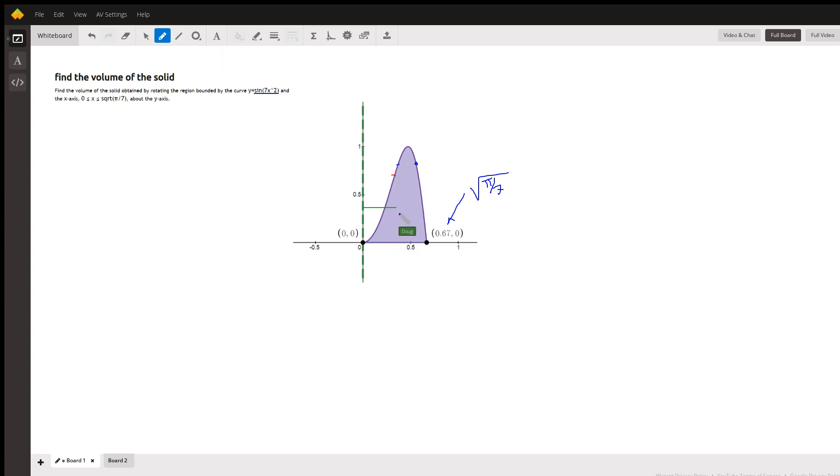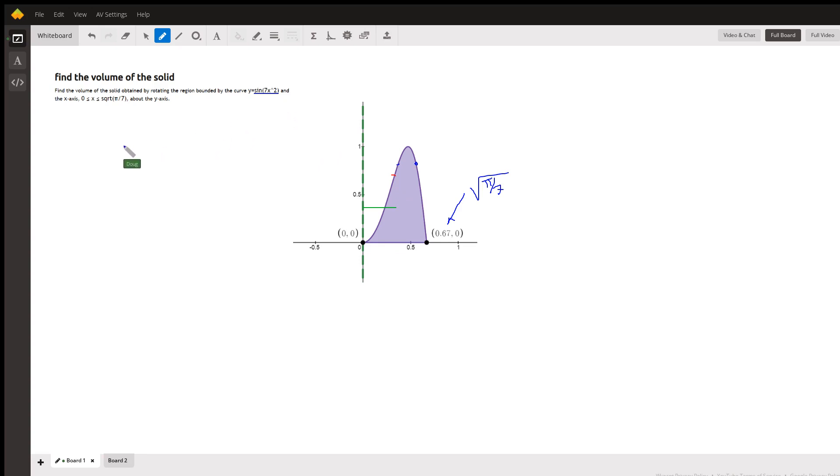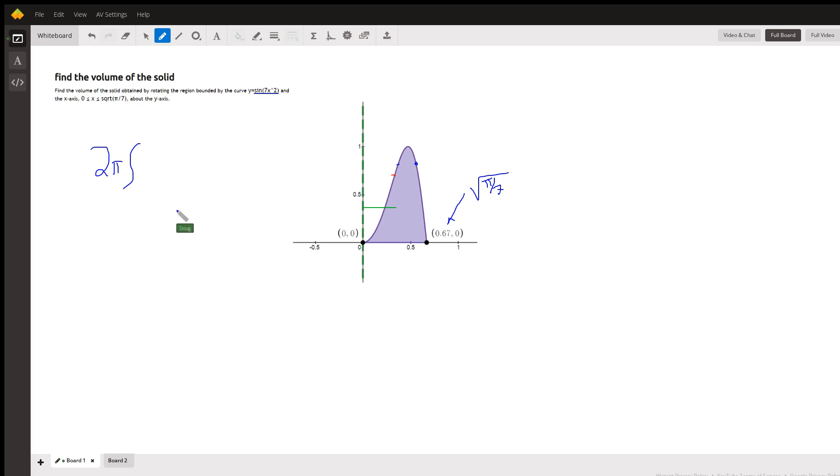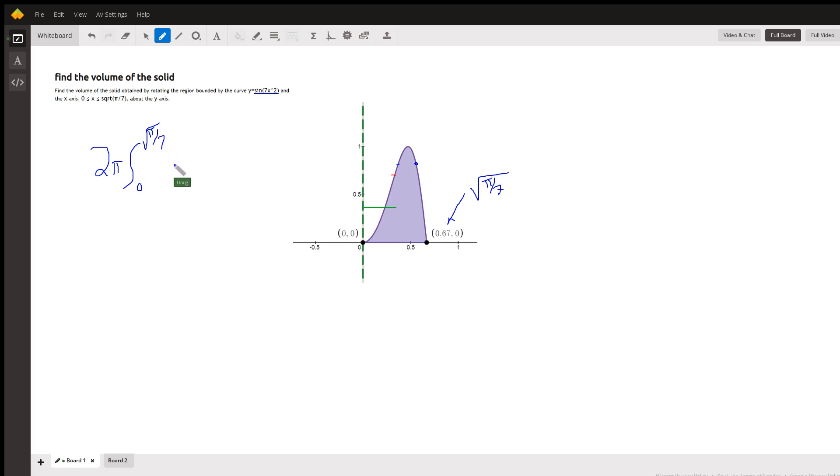The height of the shell for any x value between 0 and the square root of pi over 7 is the sine of 7x squared. For the shell method, we're going to take 2 pi times the definite integral from 0 to the square root of pi over 7.